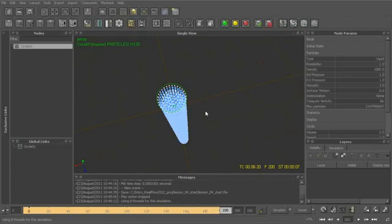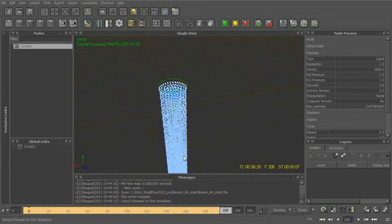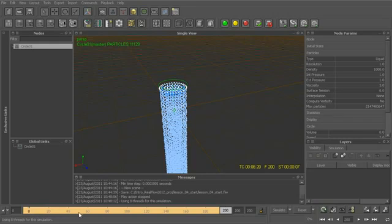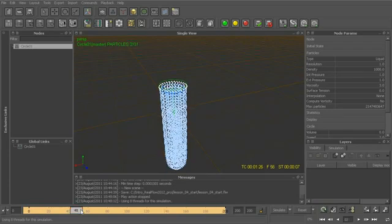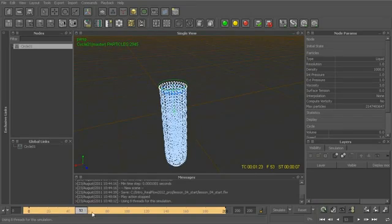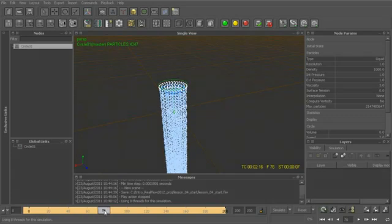You can see that the particles emit out in basically the same rounded shape as our emitter. Once I simulate through, my timeline turns sort of a yellowish-orange color, which signifies that these frames have now been simulated and essentially cached out. As long as this has been played through, I can now scrub my timeline and play back all the cached information that has been saved out.